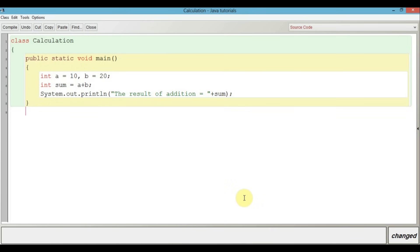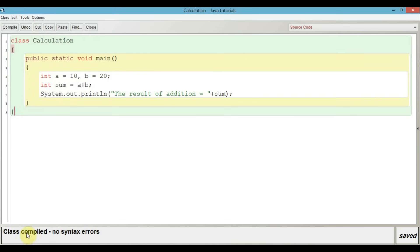Let's close the main method and then close the class. This is our first simple Java program. Now let's try and compile this program to see whether we find any mistakes. Click on the compile button. Here you have: class compiled, no syntax error. This means that our program is working fine and it doesn't have any grammatical mistake.